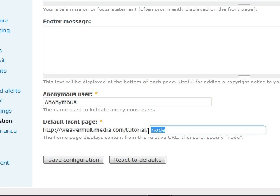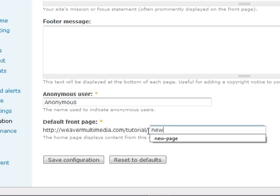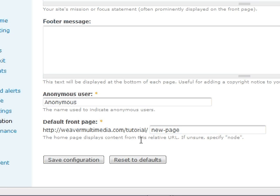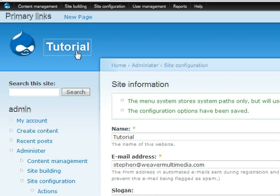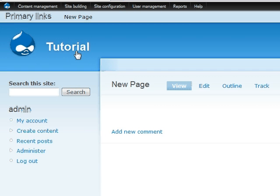But we want our new page to be the front page. So we're just going to put in that URL path setting that we put in there before, and put that as our default front page. Hit save. Now as we go back to the front page, we see that blah is gone, and now the only page that's going to be on our front page that people see is new page.